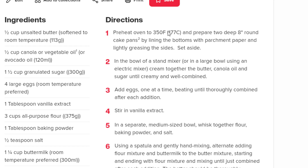The next instruction is to preheat, then in the bowl of a stand mixer — something I would want to gather — cream together the butter, canola oil, and sugar. We know we need those measurements from our previous gathering steps. Then we can add the eggs and stir in the vanilla. Each step goes in a specific order.